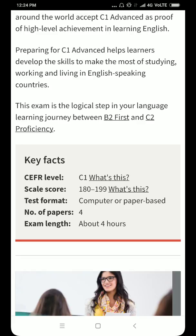Preparing for C1 helps learners develop skills to make the most of studying, working and living in an English-speaking country. The main idea behind C1 Advance is that if you want to study or do a job in an English-speaking country, you can show this certificate and you are very well accepted. It is proof that you are very good at speaking English.